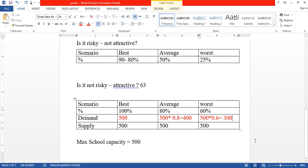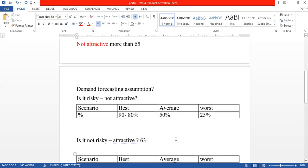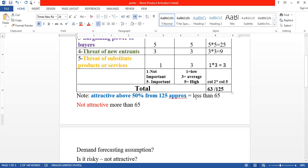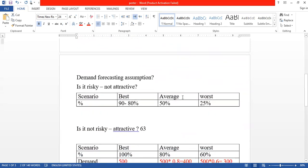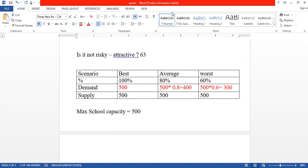When I did the demand forecasting using the Porter model, the idea was applied to a new school location. Based on the importance scores assigned to each factor and an approximation, we compare the best case and worst case scenarios. I hope this video is beneficial — thank you and see you in the next video!